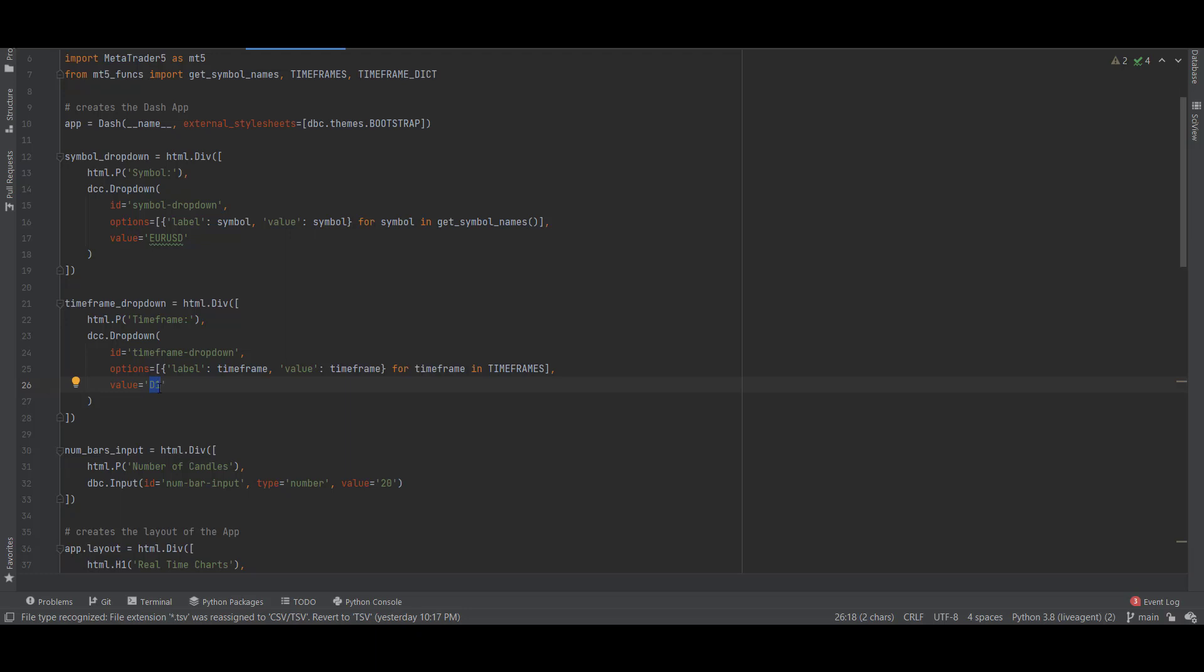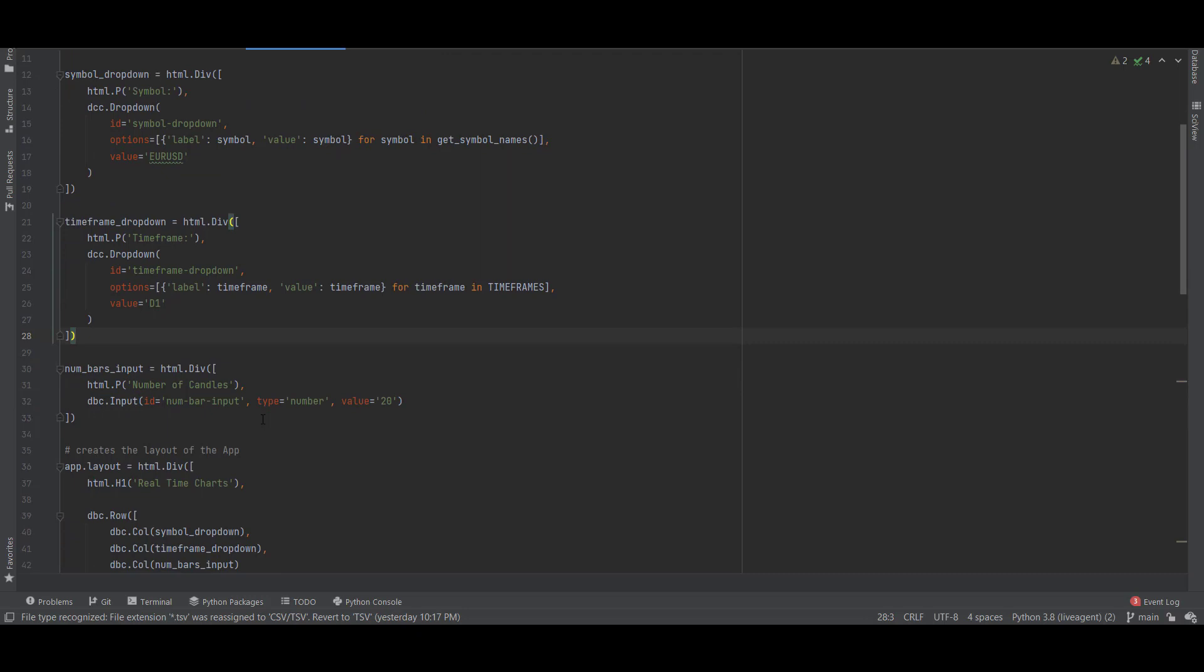The number of bars input is created using dbc.input, so it is just an input field where you can type the number of candles and I set the default value to 20.